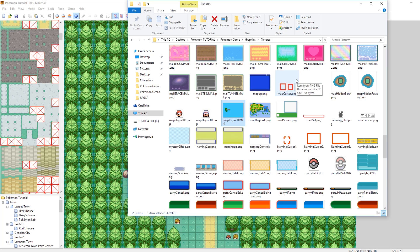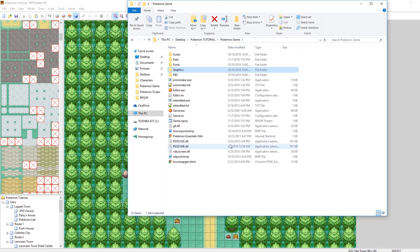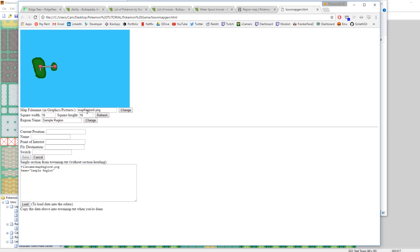Go back to the top-level folder and open townmapgen.html — it'll open a window in your browser. You can see it's loading map_region_0.png, the file we just made. You can click on different parts, and this is why doing the 16 by 16 grid was really helpful. Click on a spot for your town and it shows you the position coordinates for it. Then you can type in the name — so this was 'Test Town' — and the point of interest is like a landmark in that place, so we'll call this 'Professor's Lab.'